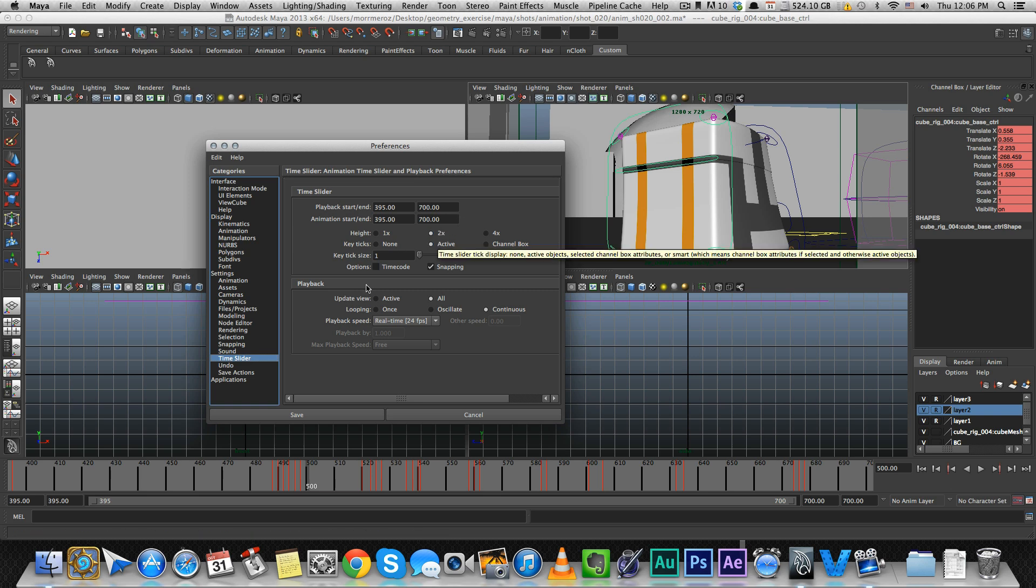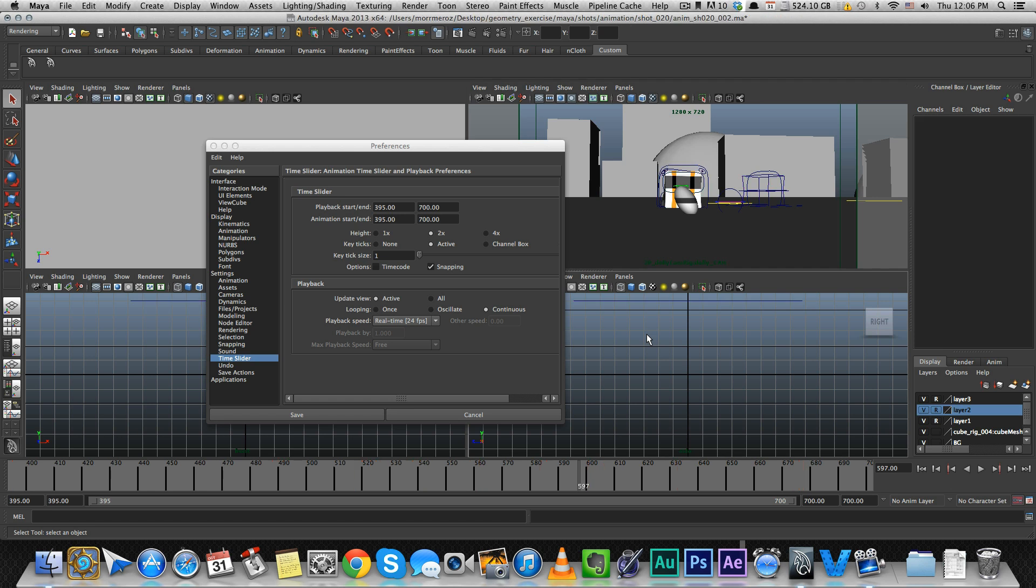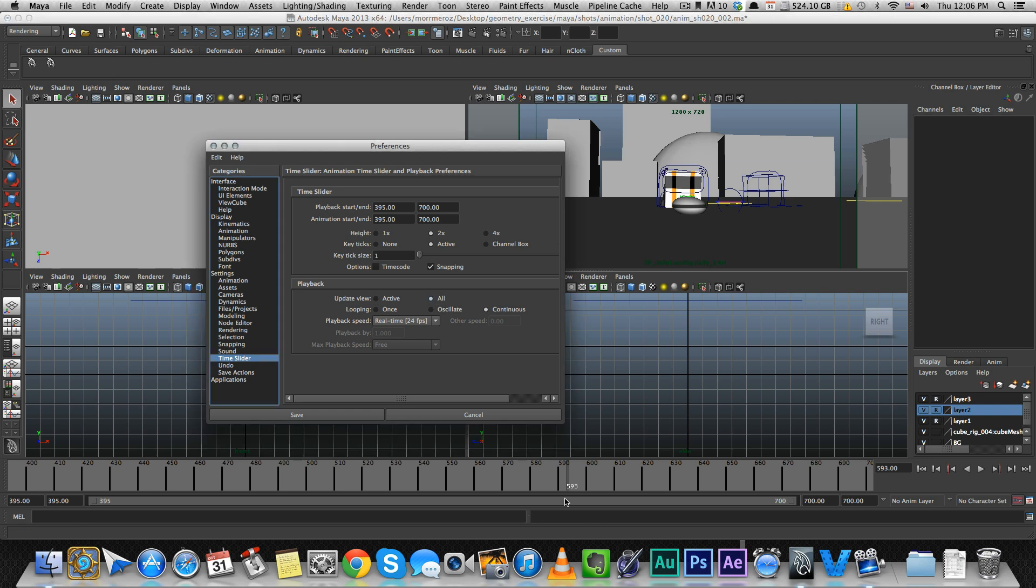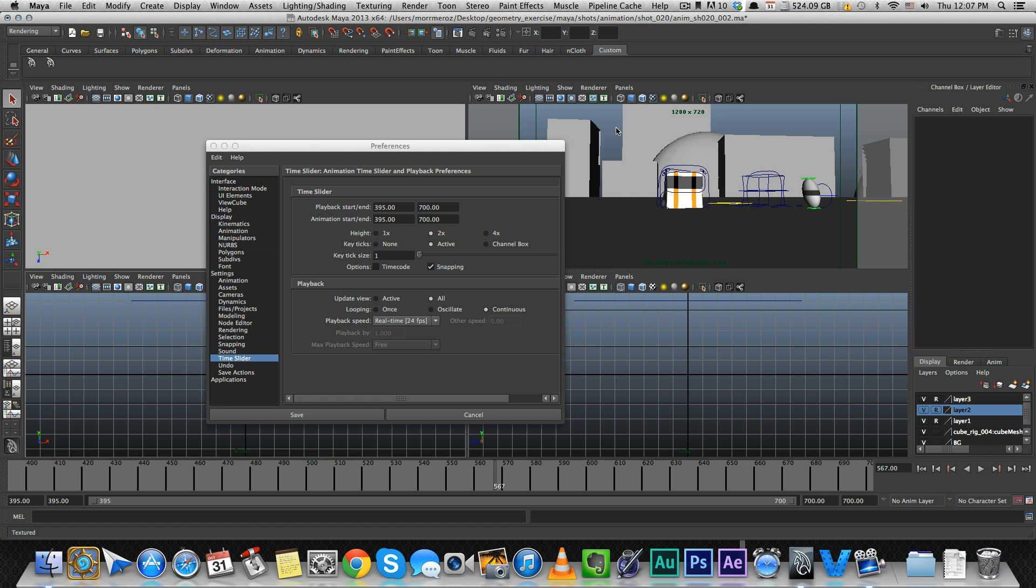Next, make sure you keep your updated view on all. If you only have it on active, when you go through the Time Slider, only the active window will show the animation. I don't like that - I like seeing everything at once. When you keep it on all, you'll see the animation on all windows. When we get to workspace settings, we'll have one window for camera view and one for perspective view, and I like to see them animate both at the same time because it gives you a better view of your animation.